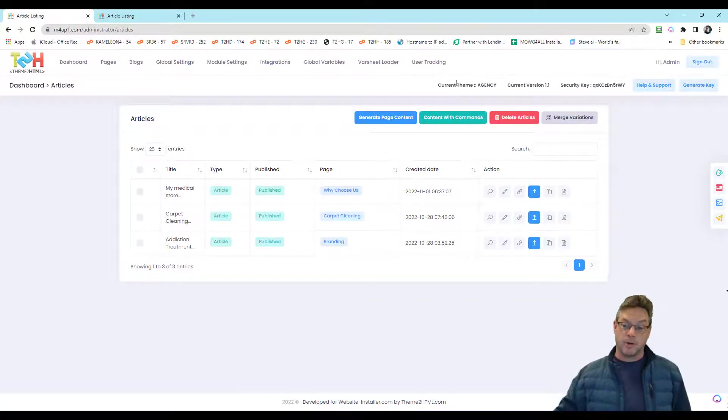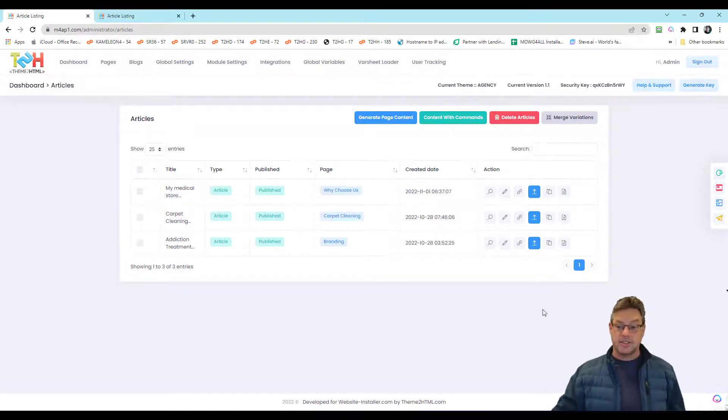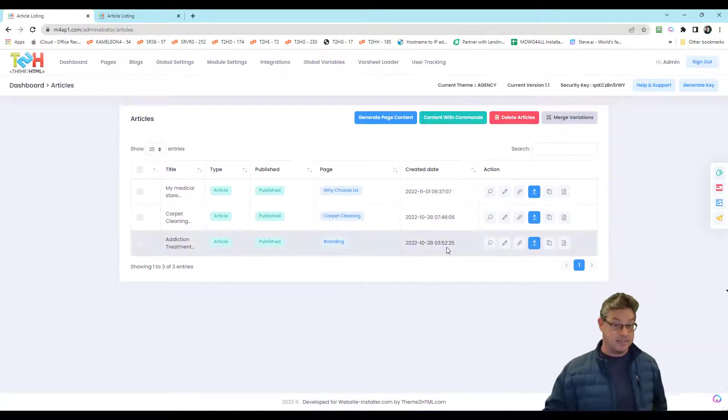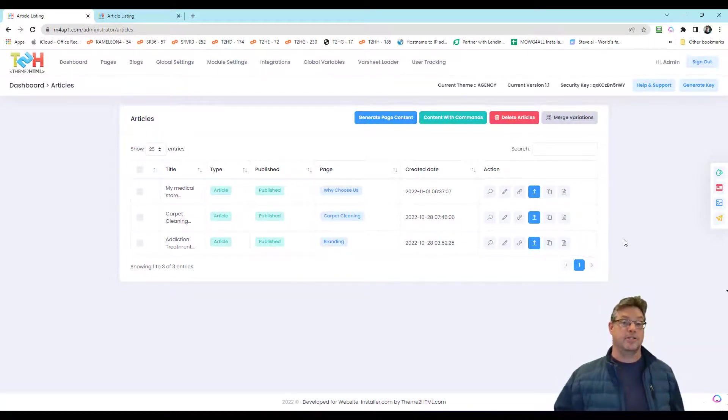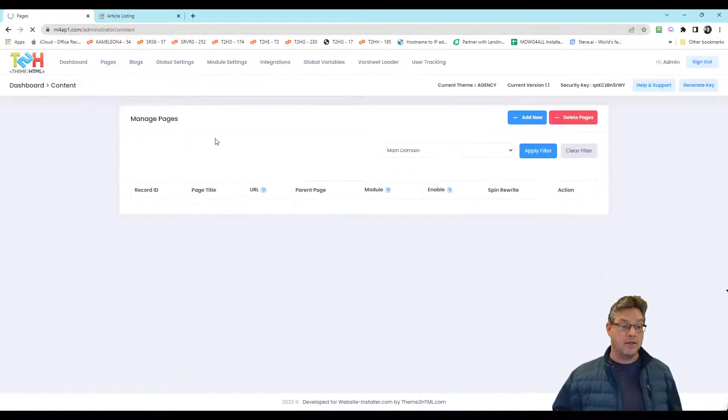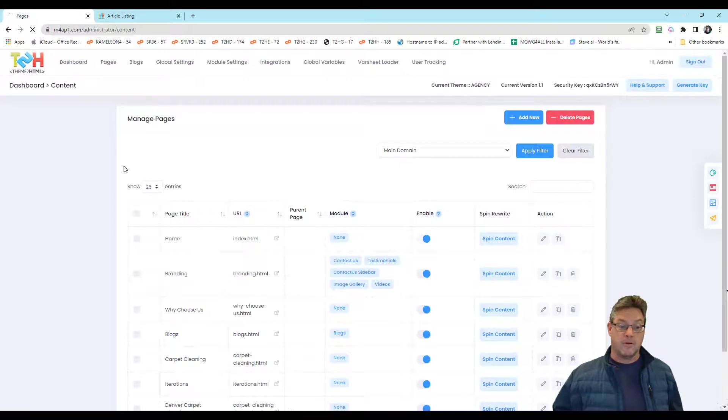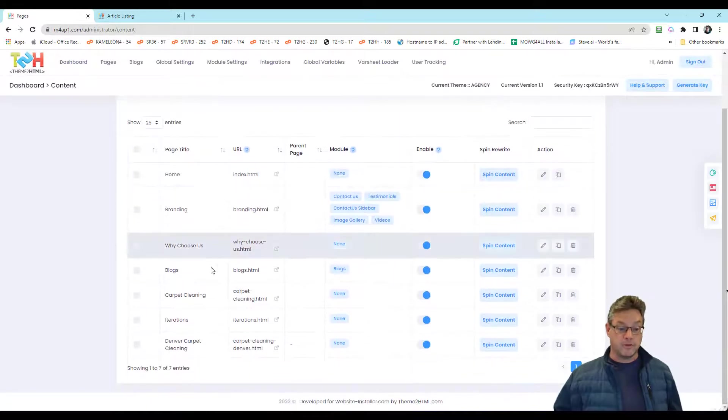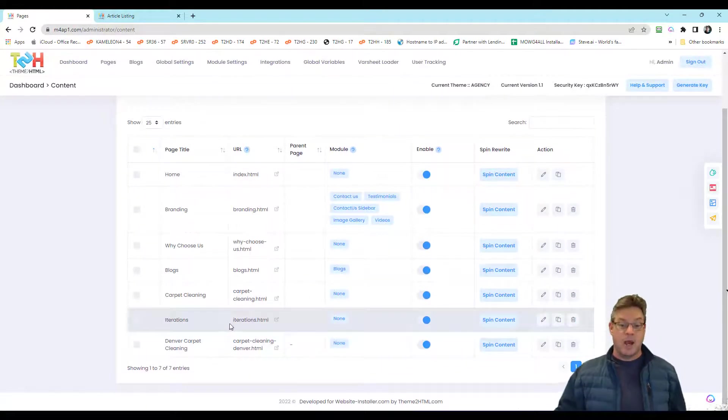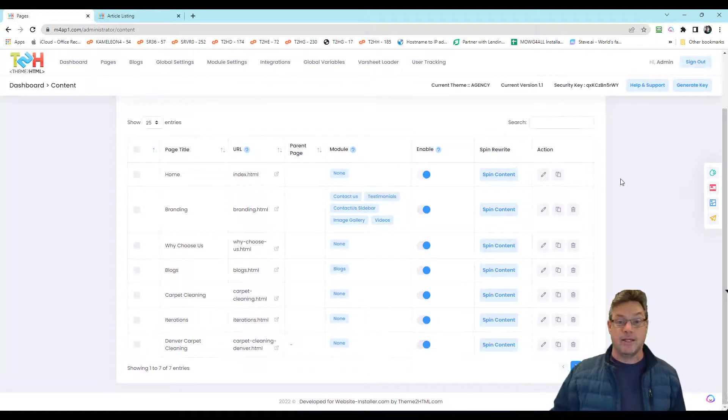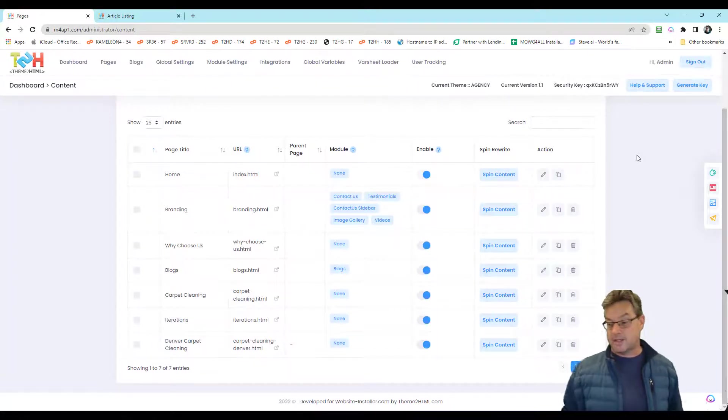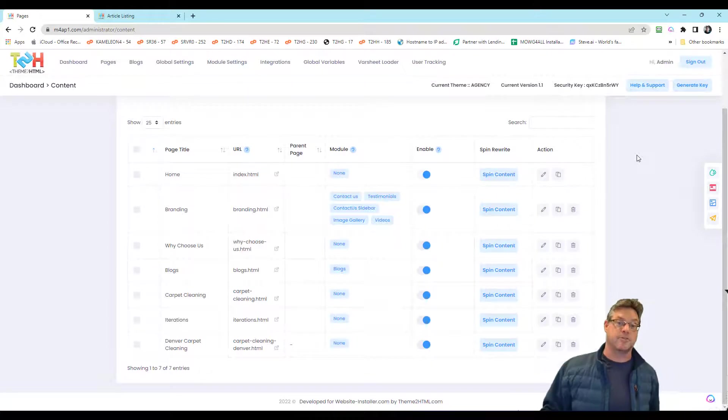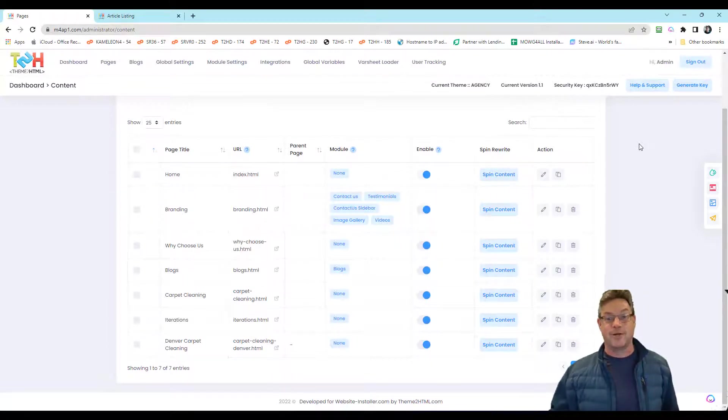But when you merge the variations and produce the outputs, since it's all saved inside the system, you can hit generate pages and it will just create all those pages on your website. And we're going to have simple rules like for the parent page and the page title in the meta description, because it's based on those contents from those pages. How's that for cool?